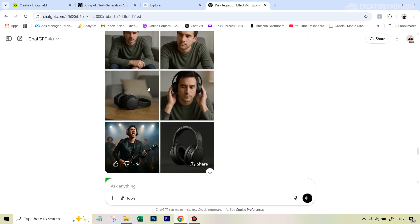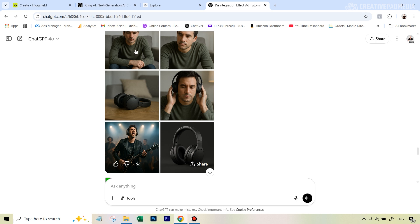From here you can do two things: you can straight away start creating these images one by one from the next prompt if you like the storyboard, and get all six frames ready before generating videos from them. However, even with the 4.0 model it still doesn't produce very realistic-looking faces. So I decided to just take the prompts from ChatGPT but create the images in other tools that produce more photorealistic results, like MidJourney.